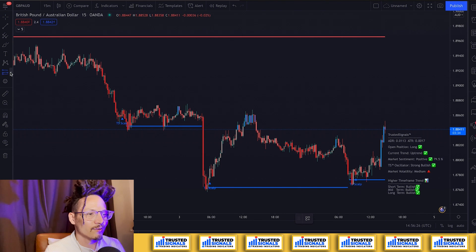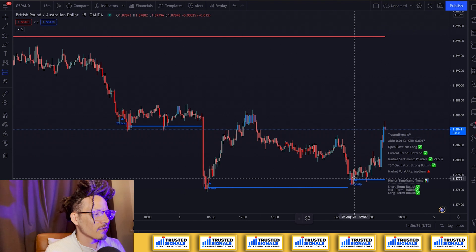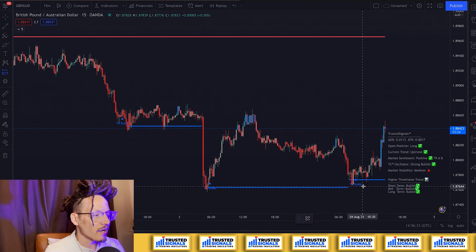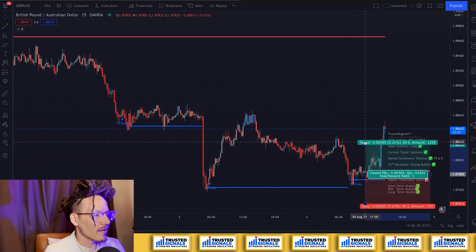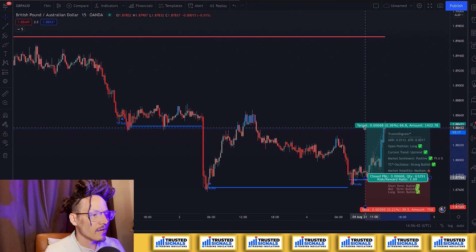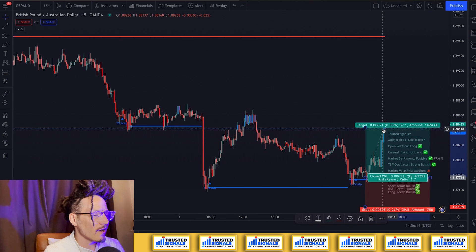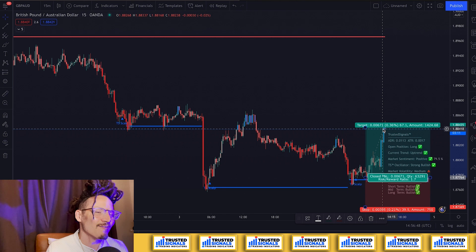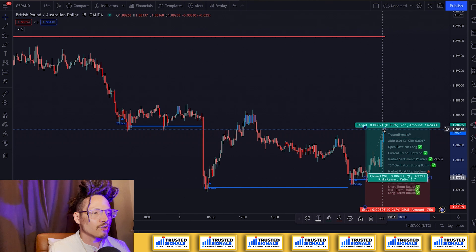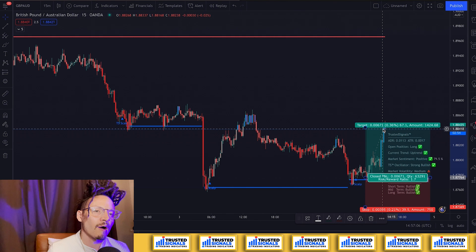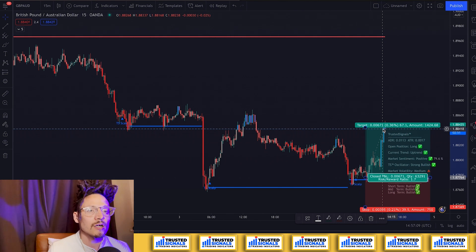We have another example right here with a Trusted Signal scalp. You can see a lot of consolidation in this area, with price rejecting to the bottom and coming back for a retest. Enter and take it all the way again to this previous support line — and that is another 67 pips, just like that. The Trusted Signal scalper works phenomenally with GA. I personally use it with GA when I'm charting and looking for a good time to enter.